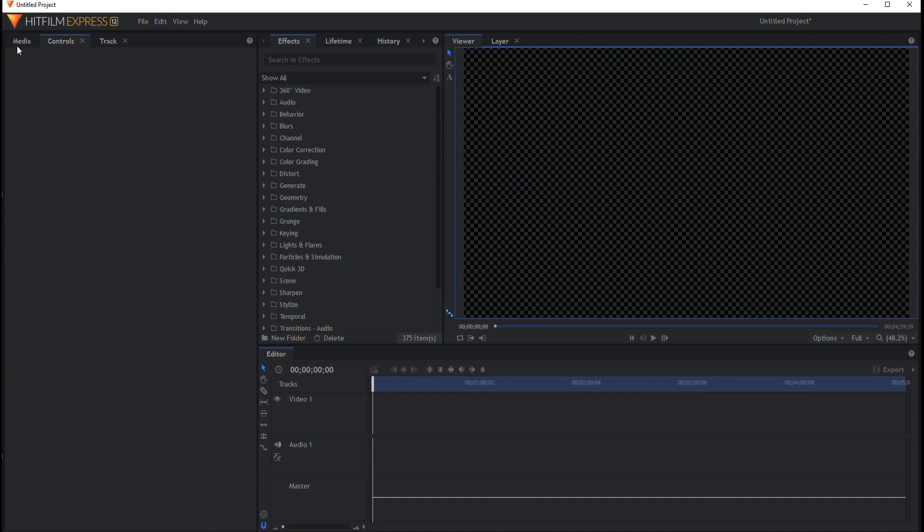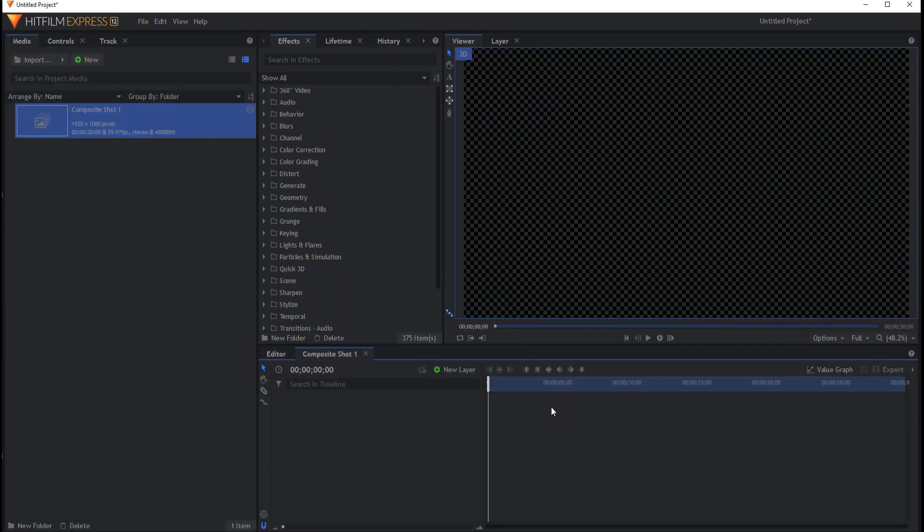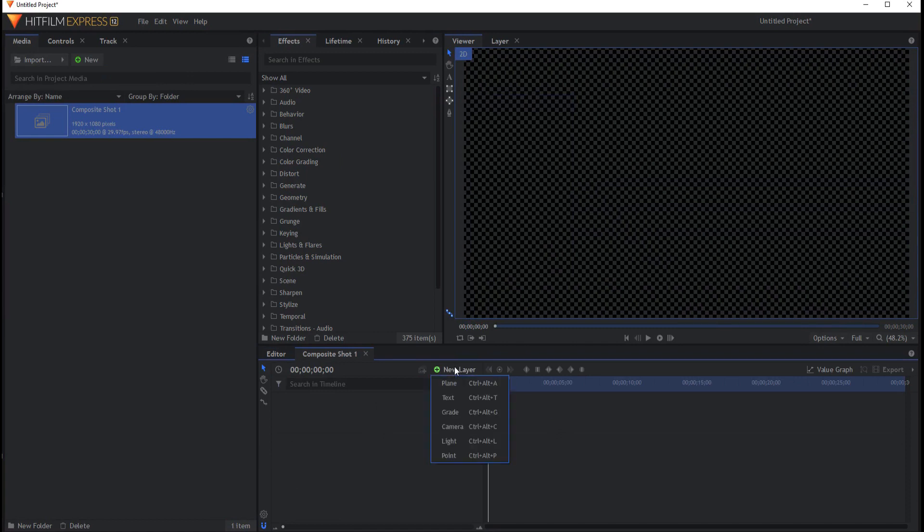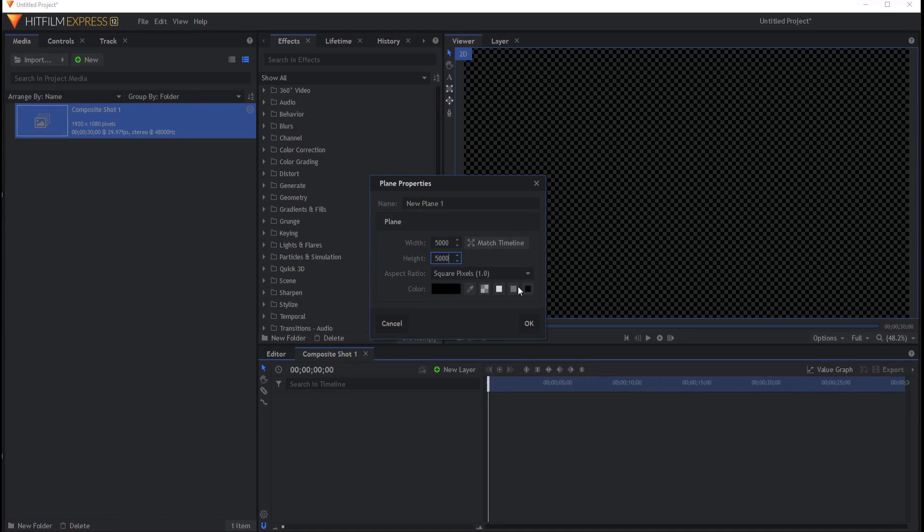What I'm going to do is start by creating a new composite shot and click OK. In that composite shot I'm going to create a new plane and I'm going to make that plane very large, like 5,000 by 5,000, and click OK.